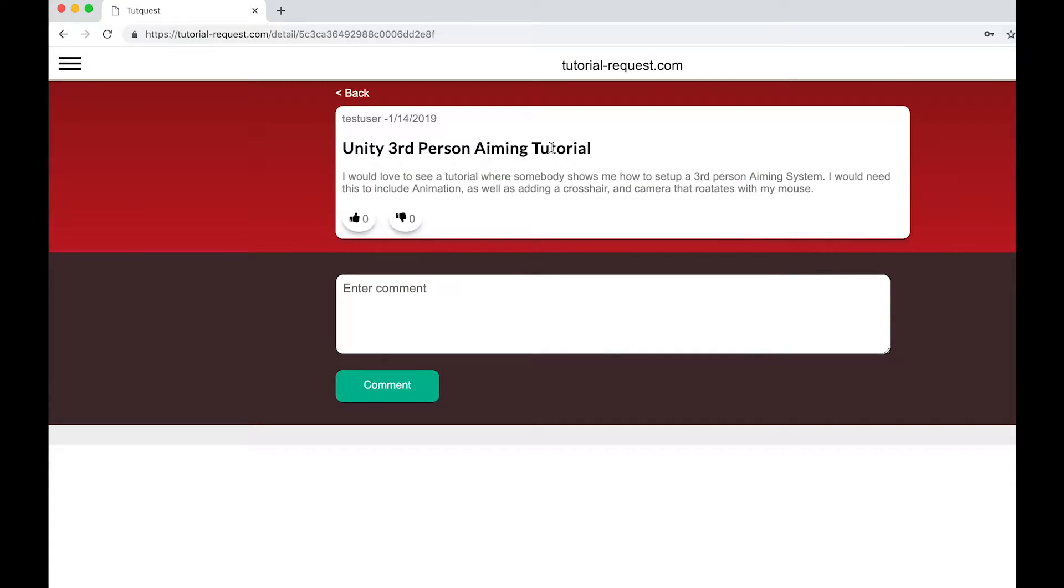It's that easy. And with your request, you help creators know what's in demand. So go over to tutorial-request.com and sign up today. It's free!